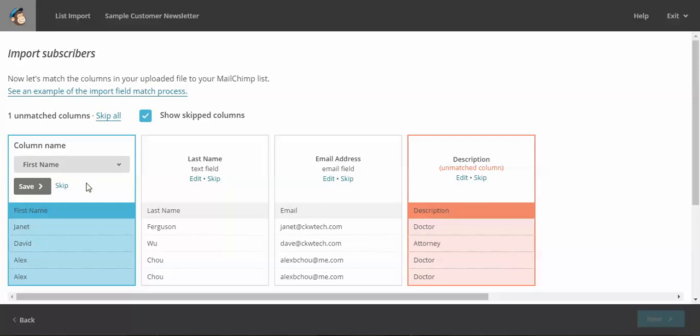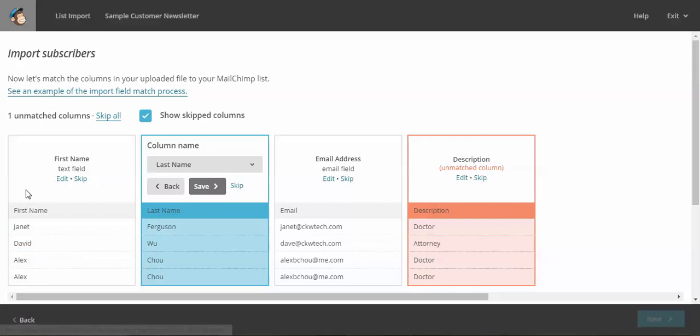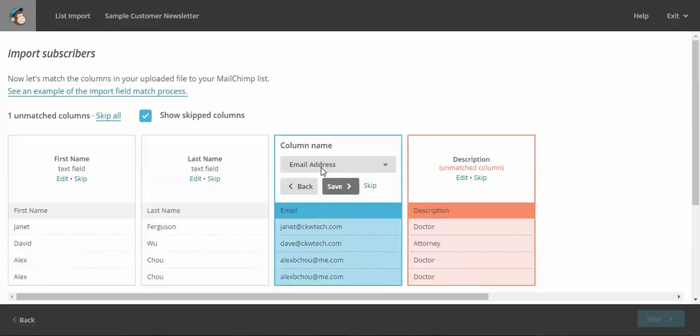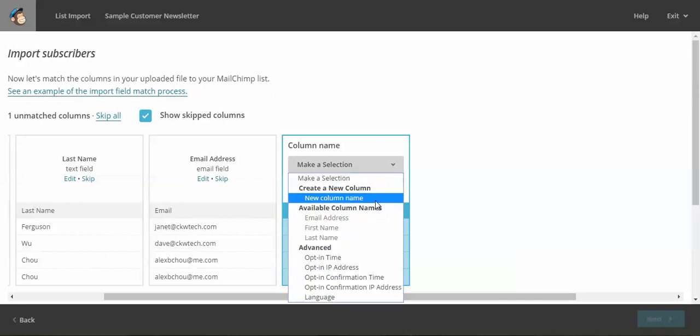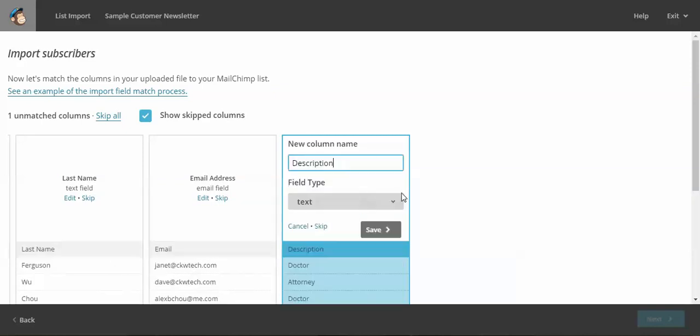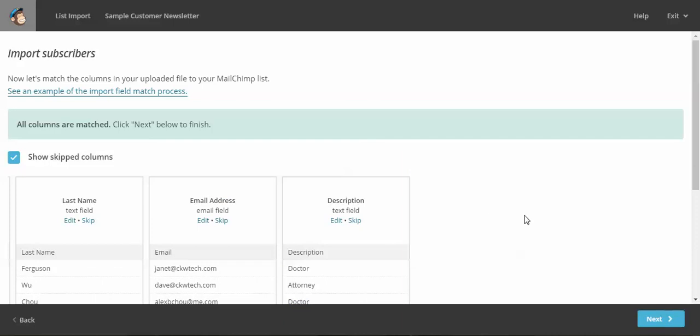And here we need to match up our columns, so it recognizes first name, so we say save, and same with last name, email address. It doesn't recognize description, it's not sure exactly what it is so we need to tell it. So we create a new column name, and we'll just leave it named description, and it says text field type, and click save, and next.